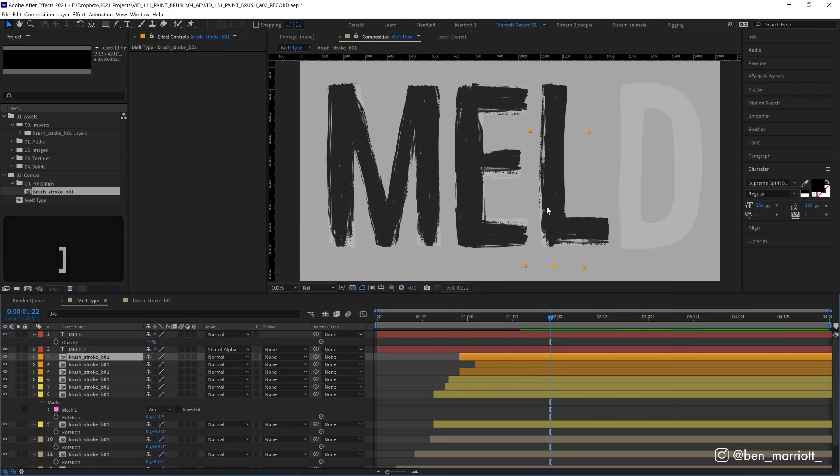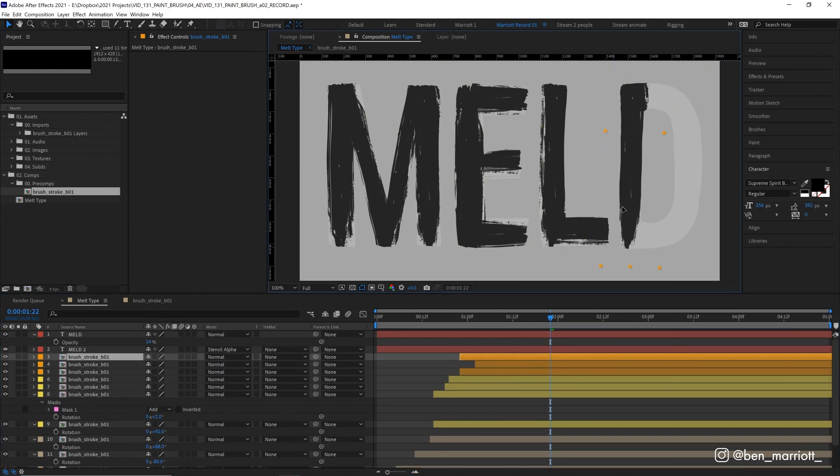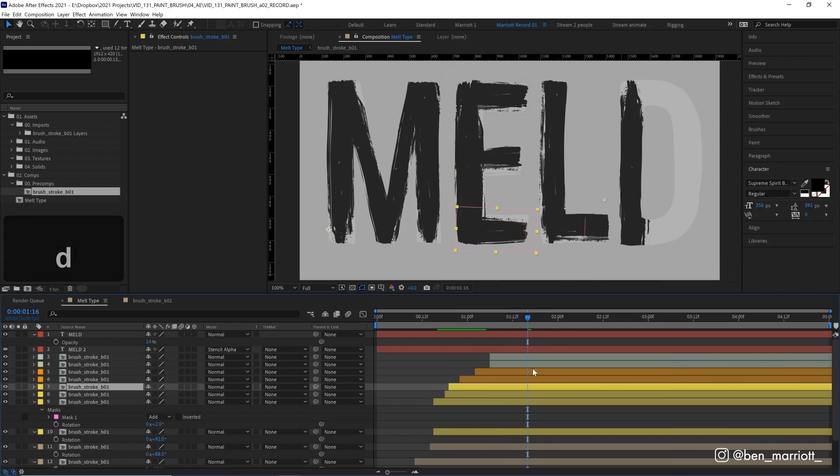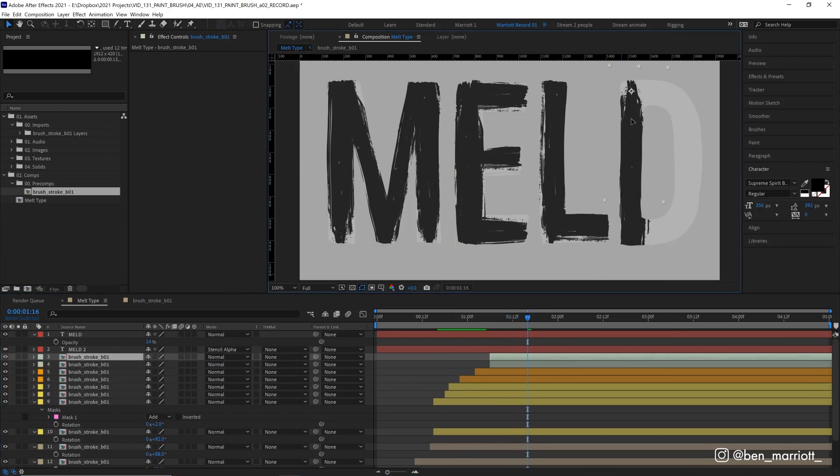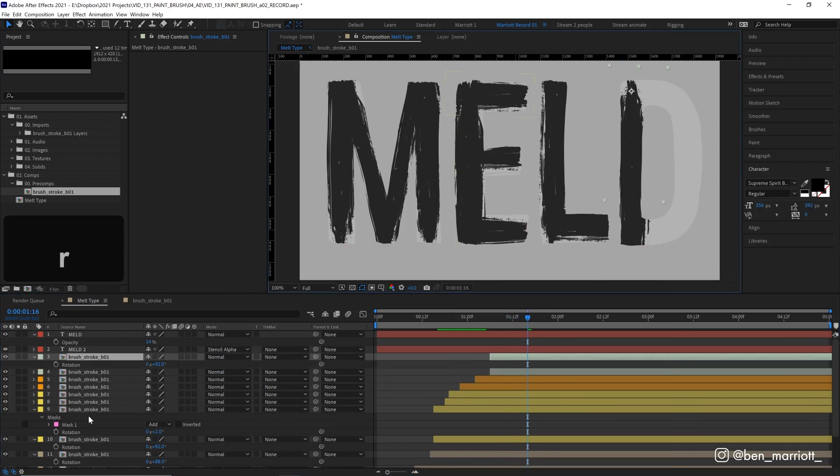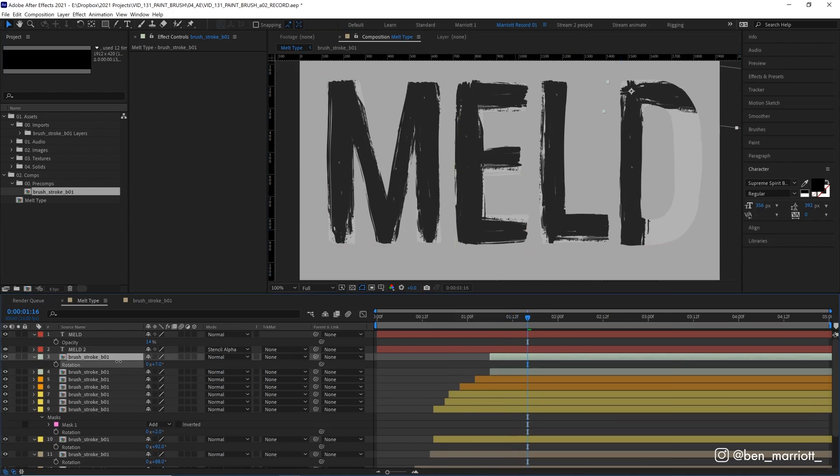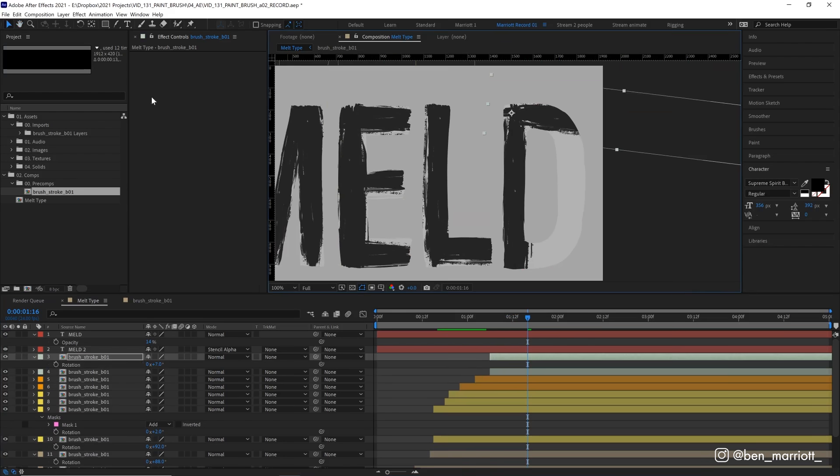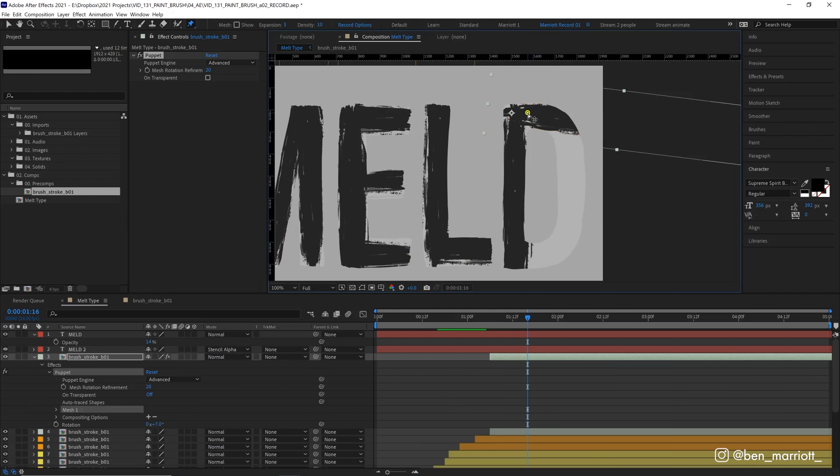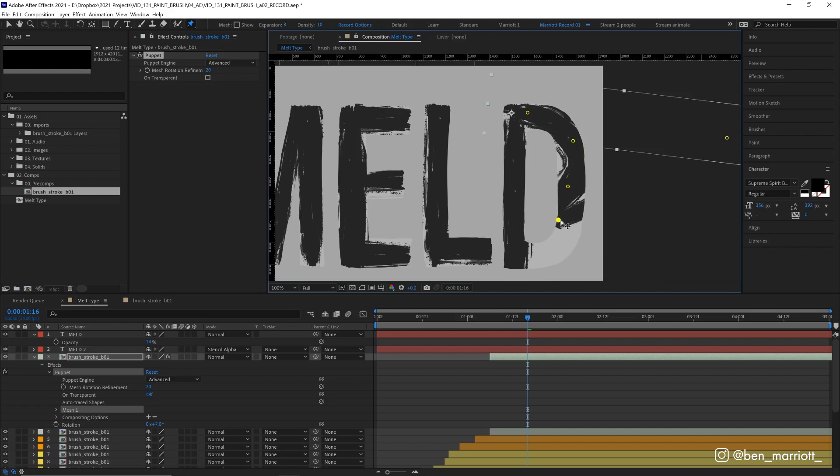So the downward stroke will be the same. But when we get to our rounded section, we're going to place it horizontally. And then what we could do is select our puppet pin tool, pin the start, and then a couple of pins along the way. And just move them into position along the axis of the D.